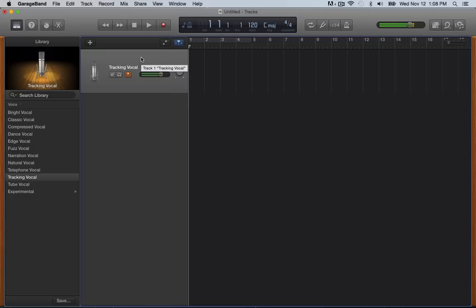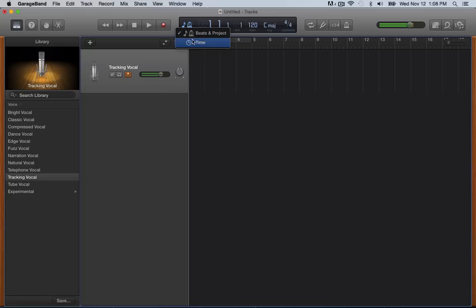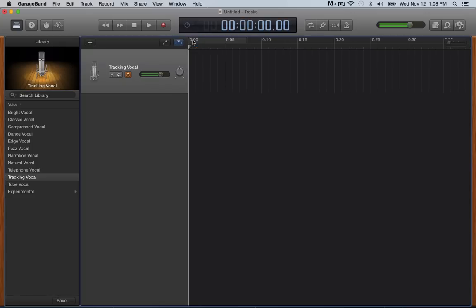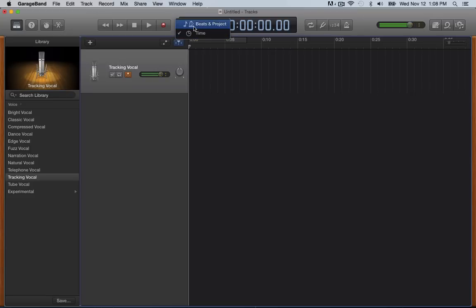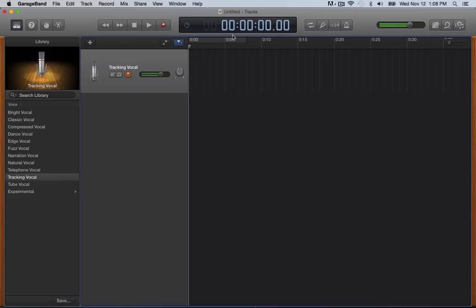One thing I do change before any podcast where I start recording is I go up here and I click and change this to time because I like to know how long normally our podcasts go for about an hour. So recording this to see from the time standpoint compared to beats, I can exactly know how much time we've been podcasting, talking for. And normally kind of wrap it up around the 55 minute mark, give or take.